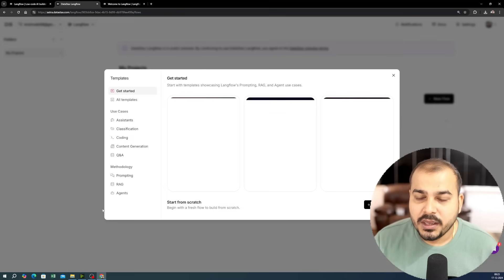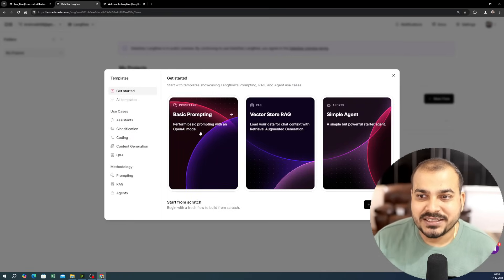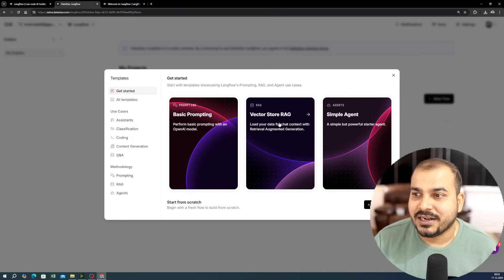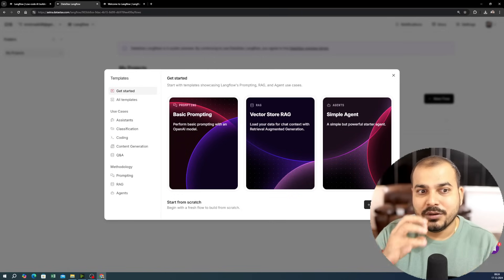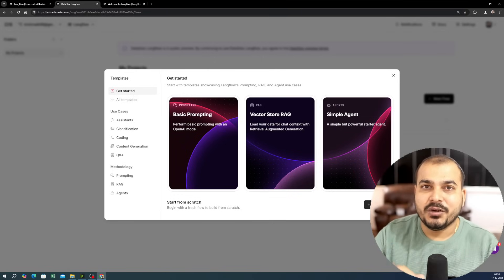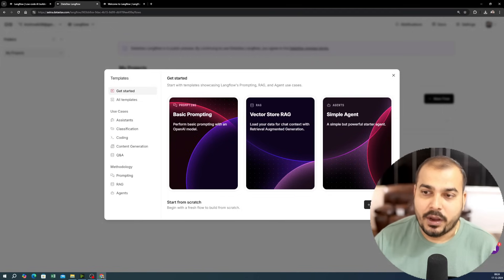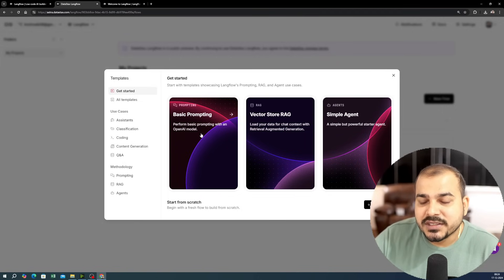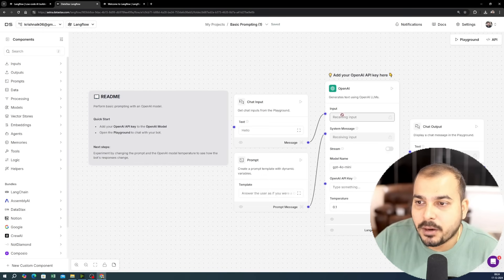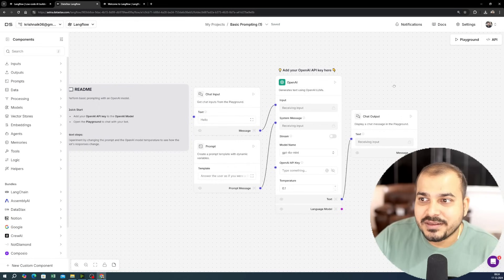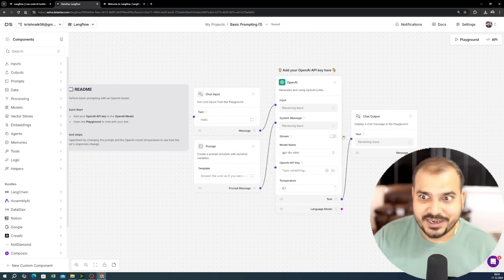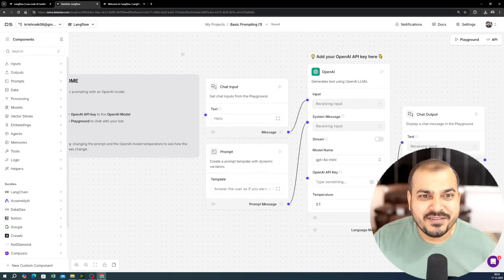Let's click on 'New Flow.' You have multiple options: basic prompting, vector store RAG, simple agent, or blank flows where you can create a chatbot based on your specific requirement. I'll start with basic prompting, and here you can see the entire flow has been created automatically — without writing even a single line of code.